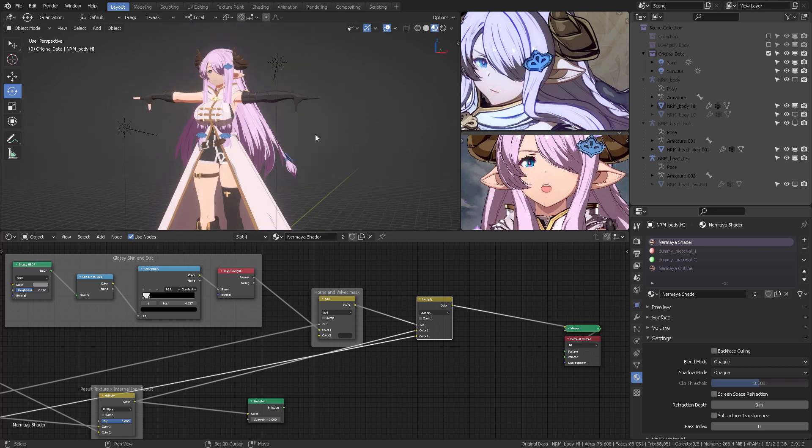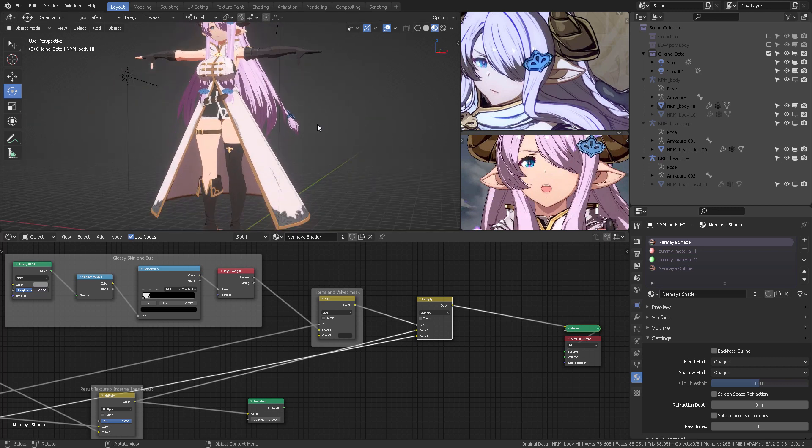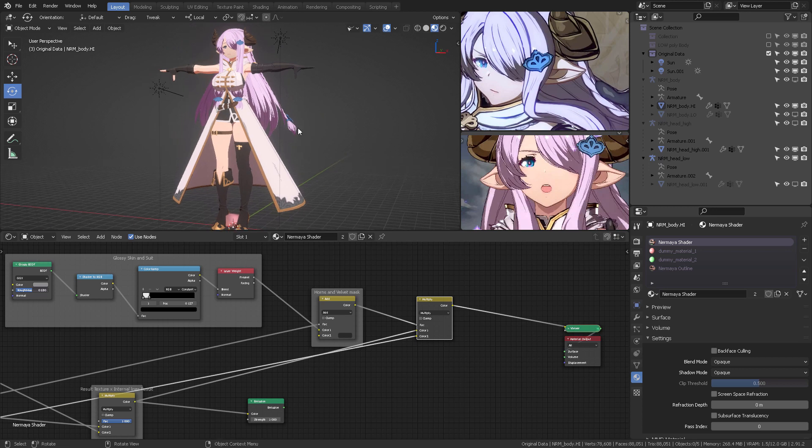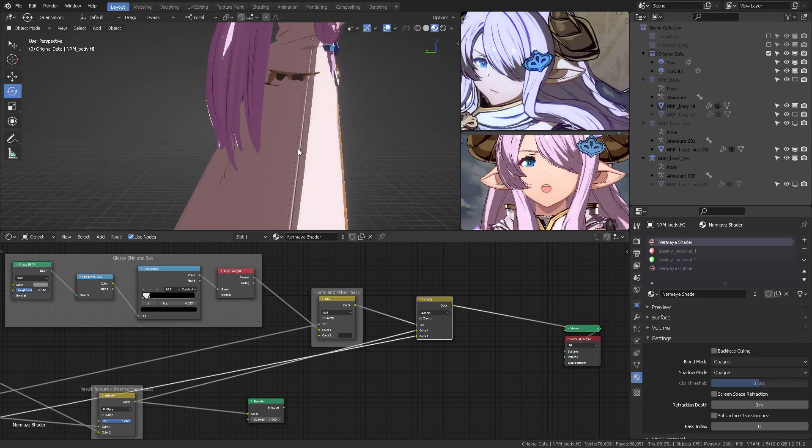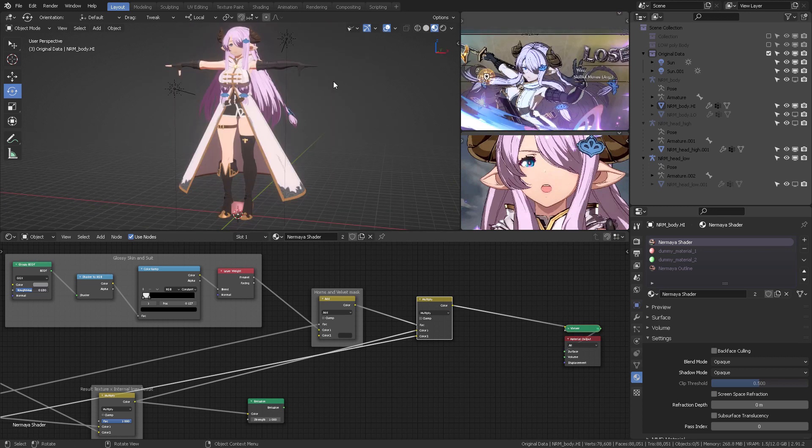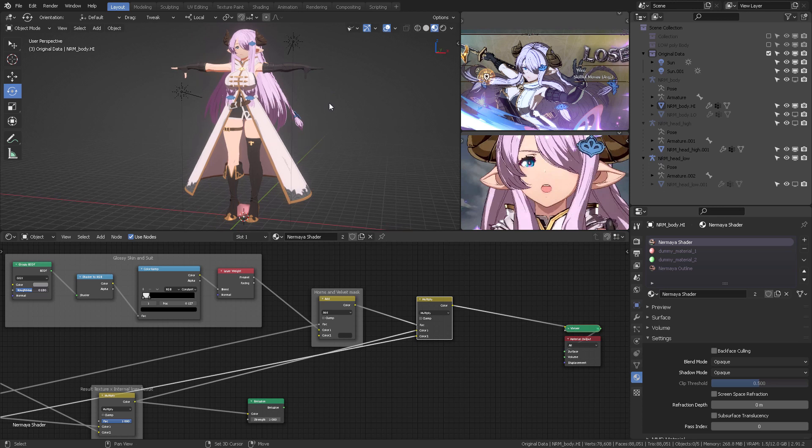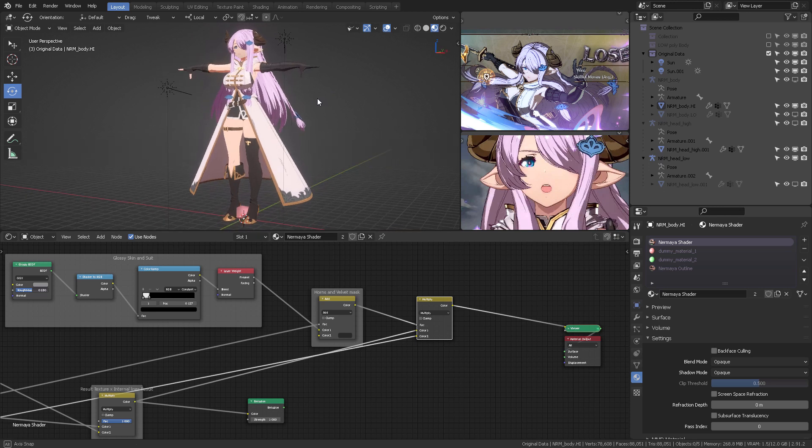You can bring the animations for the body, which are standards, and then you can combine them in the NLA, which I explained in detail in the 1 hour and 43 minute video.